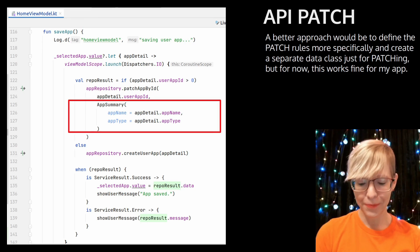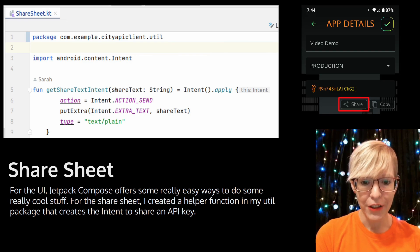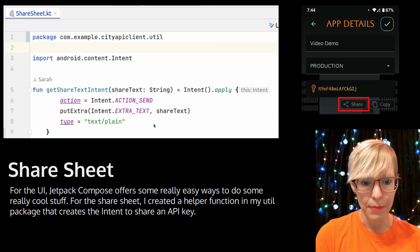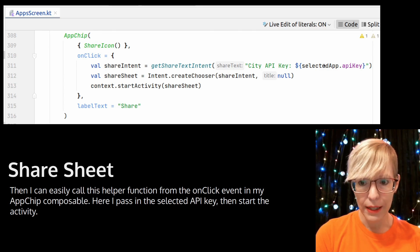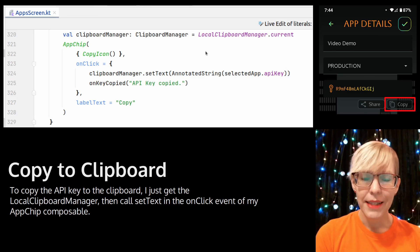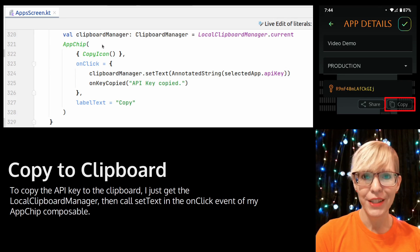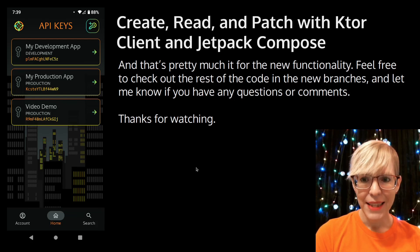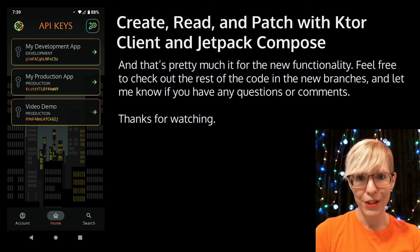For the UI, Jetpack Compose offers some really easy ways to do cool stuff. For the share sheet I created a little helper function in my util class that creates the intent to share the API key as plain text. I can easily call this from my onClick event in my app chip composable, passing the selected API key and starting the activity. To copy the API key to the clipboard I get the local clipboard manager, then call set text on the onClick event for my app chip composable — it's really just that easy. Feel free to check out the rest of the code in the new branches and let me know if you have any questions or comments. Thanks for watching.